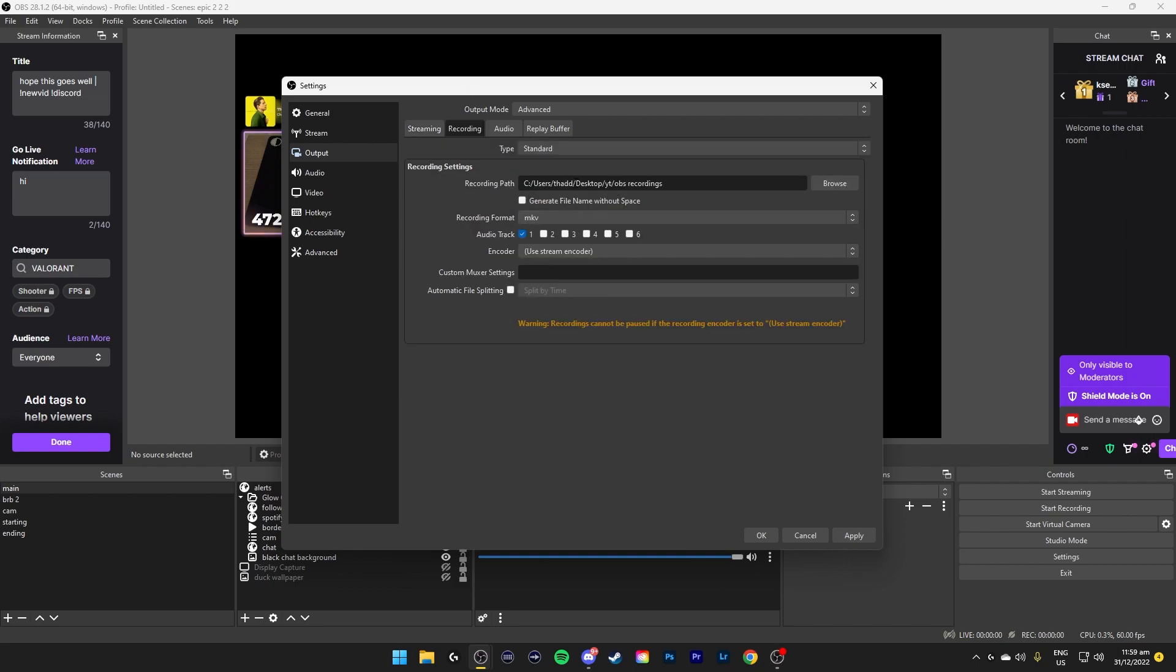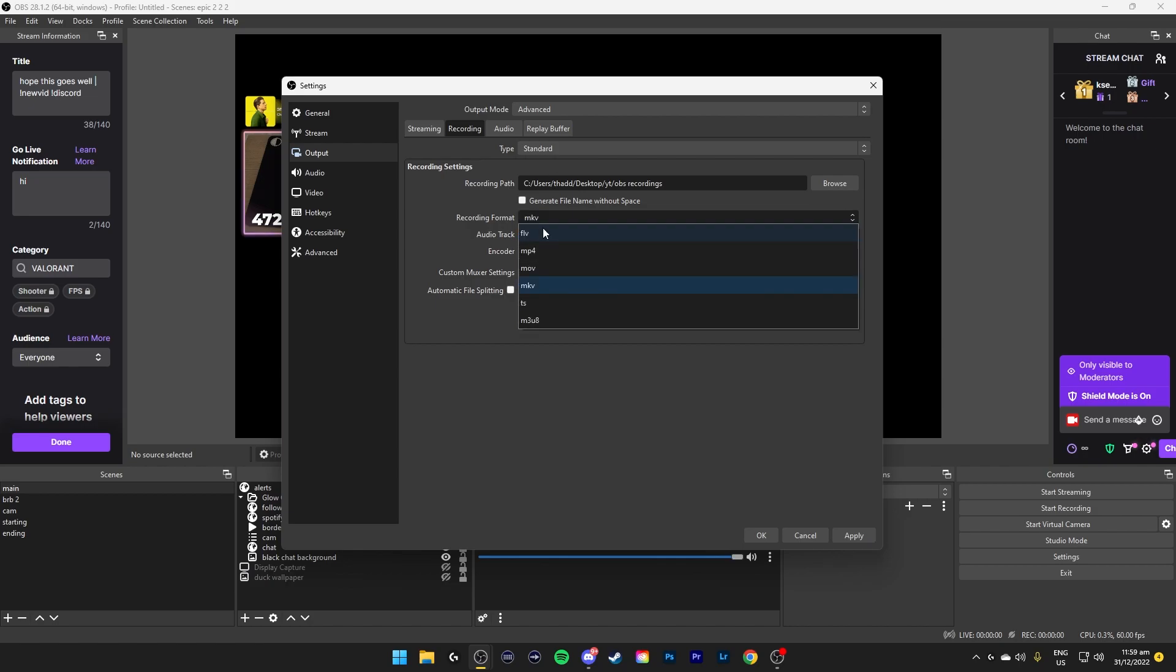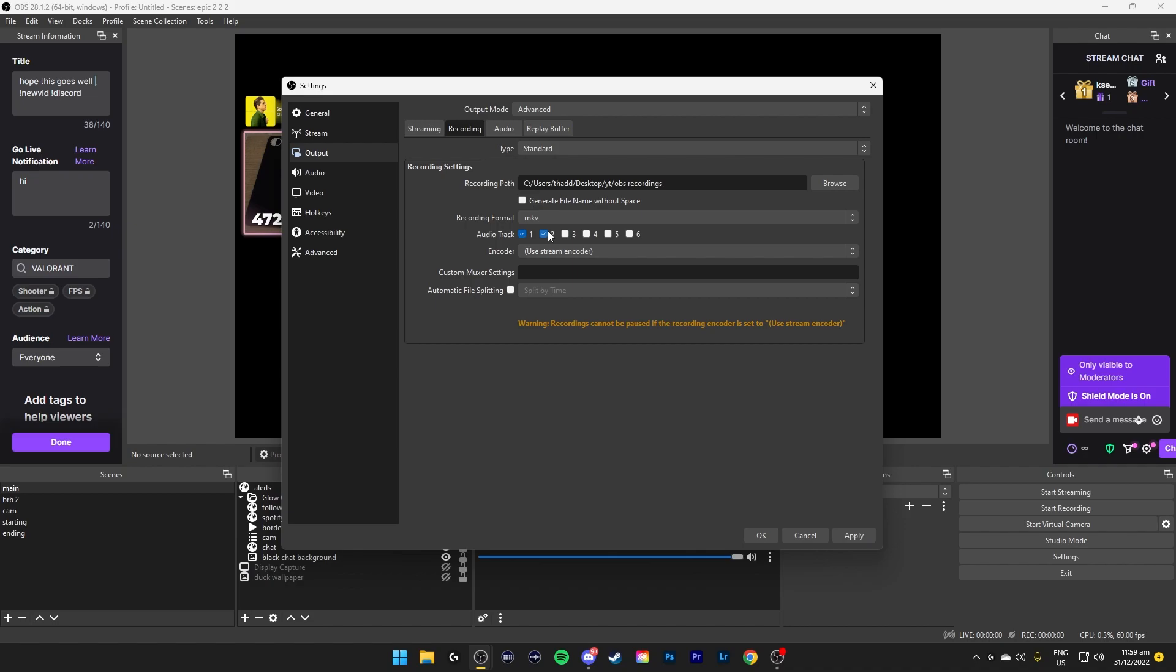Under recording, set a recording path to where you want the files to go and MKV should be the best option because if you choose MKV and your computer crashes or your OBS crashes, the recording will just be cut at where you crashed and you'll be saved. If you use MP4, the entire recording will be gone.